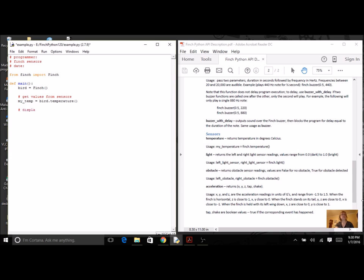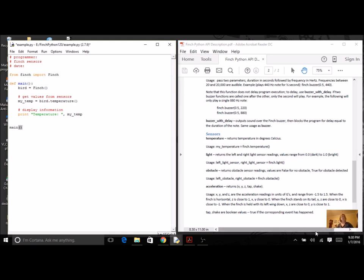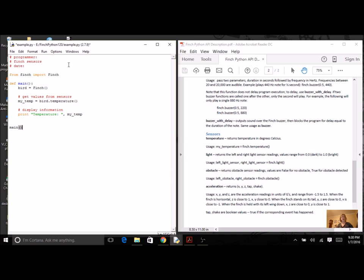Now let's just print out the value. I'm going to display information using a basic print statement. And then of course I have to call the main function. So I've just used one sensor right now, and the Finch is hooked up.